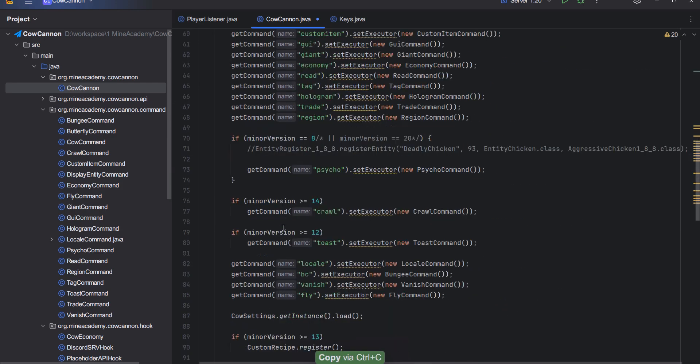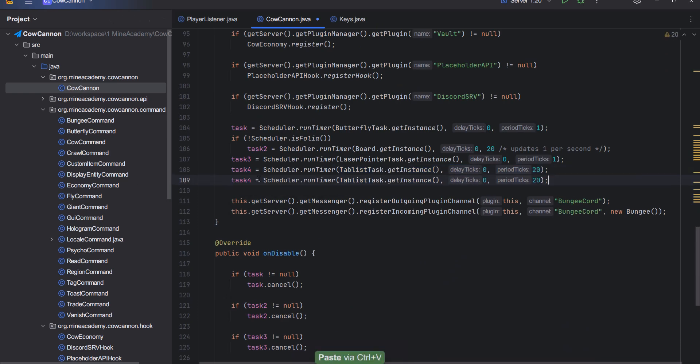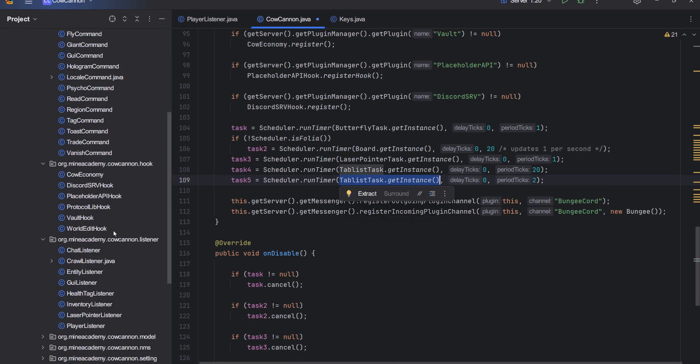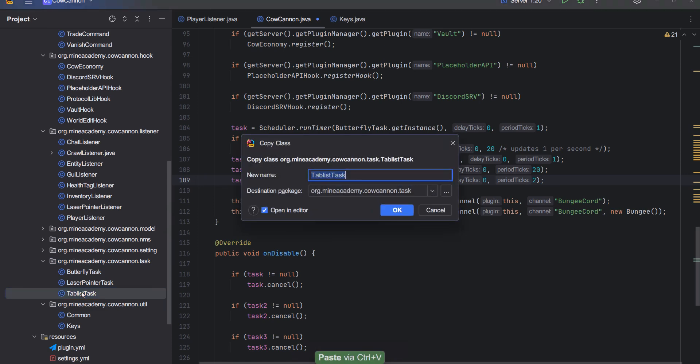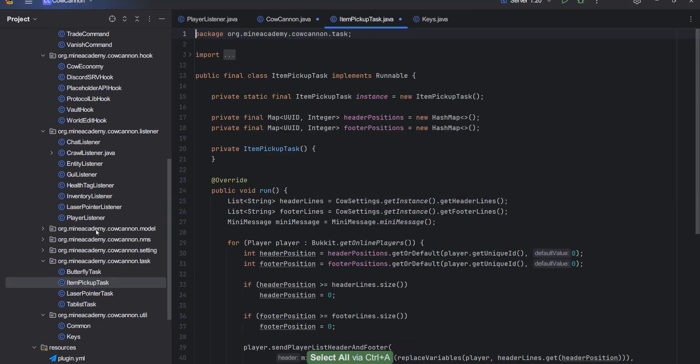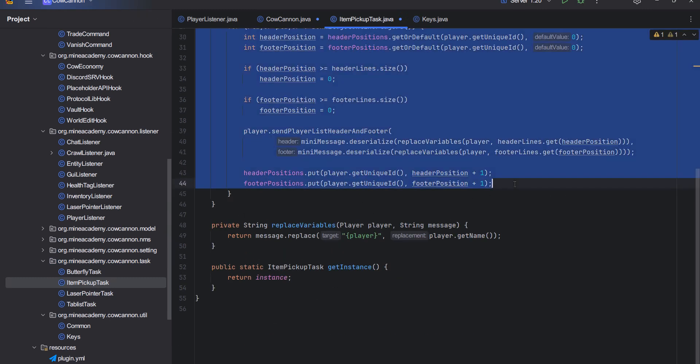I'm just going to duplicate that field there we go. Then I'm just going to create this as a timer. It's going to run for every two ticks. And then this one timeless task, I can just duplicate this right here and be itemPickupTask like this one.